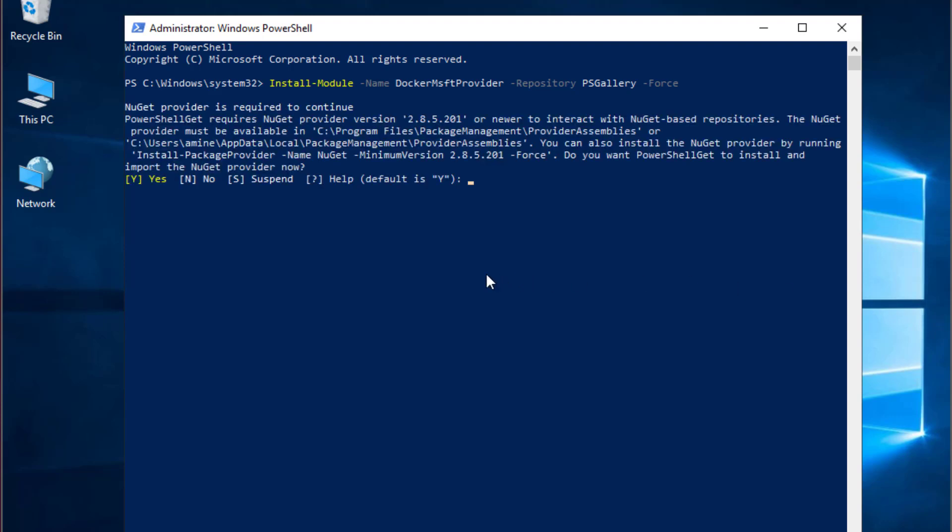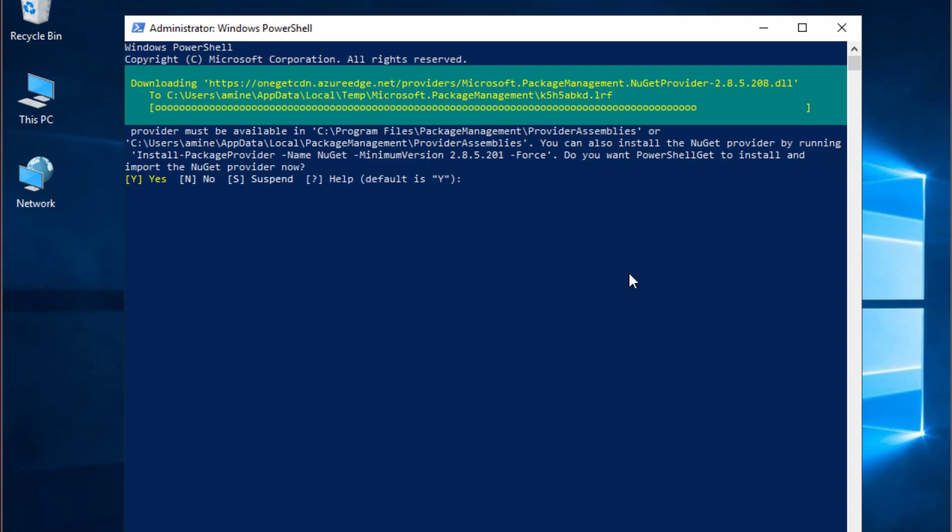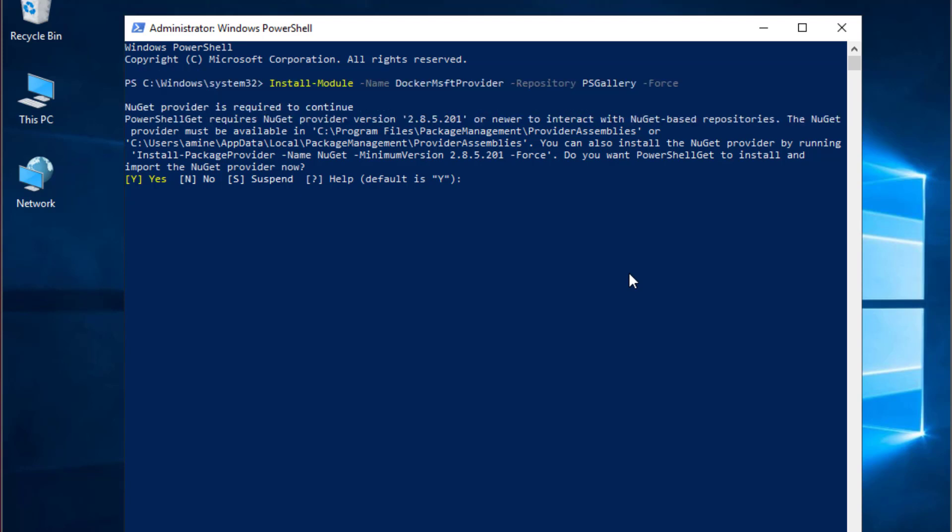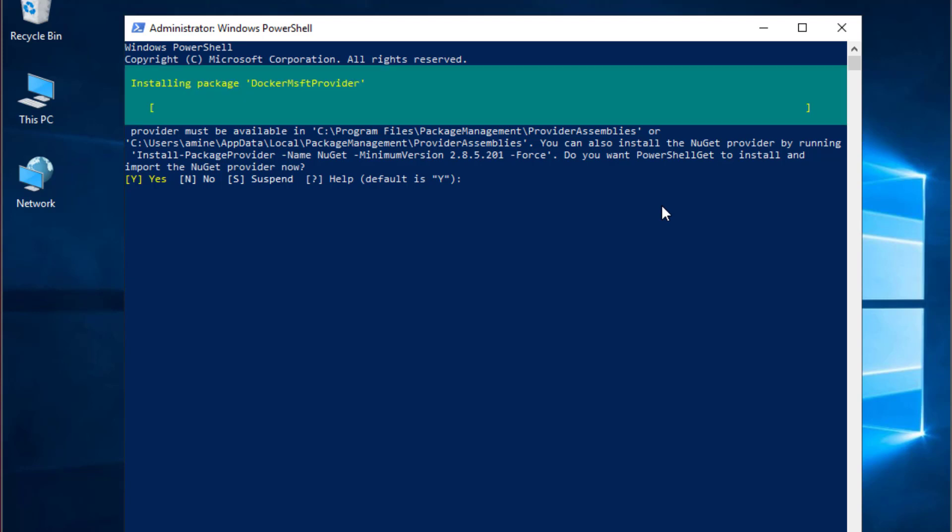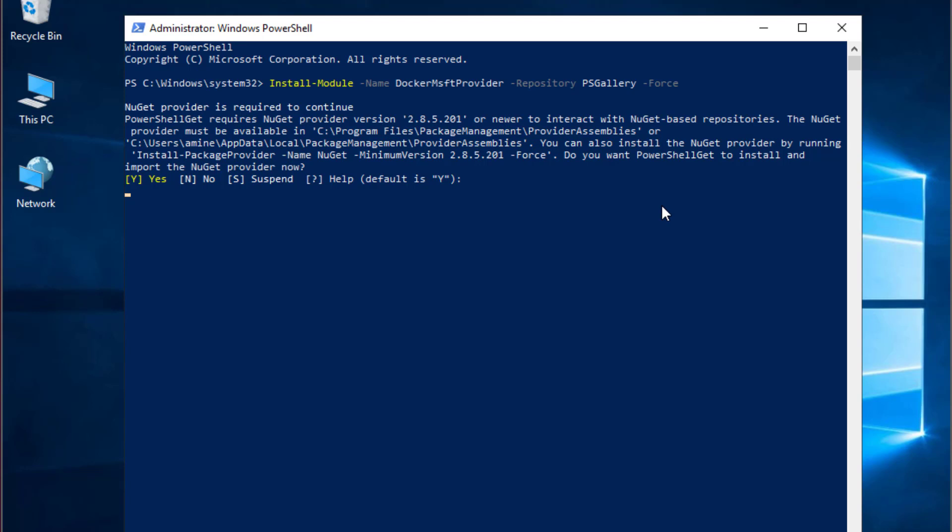You have to wait a little bit in order for that to install this module. Here we go. Now you have to confirm with yes. I will just hit enter, but you can also type Y if you want. The PowerShellGet module will be installed in order to install the containers feature.